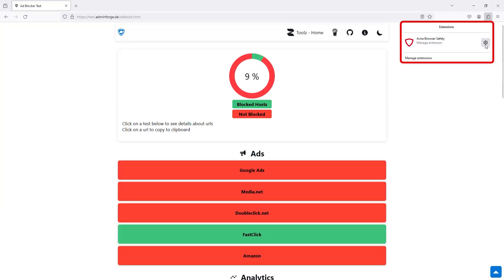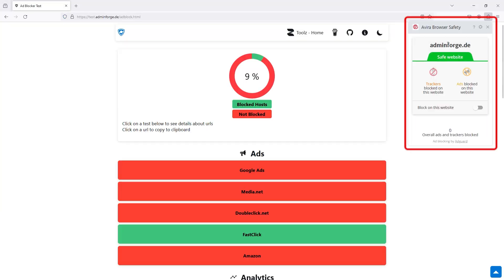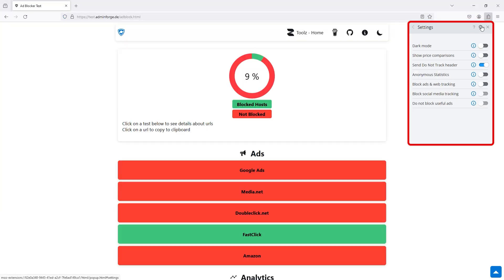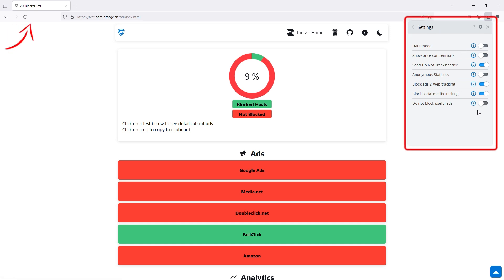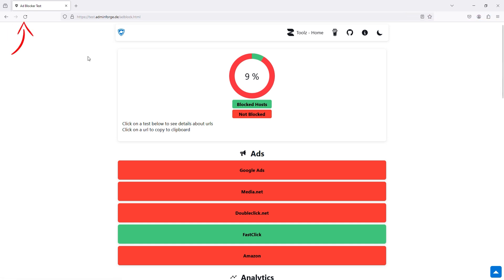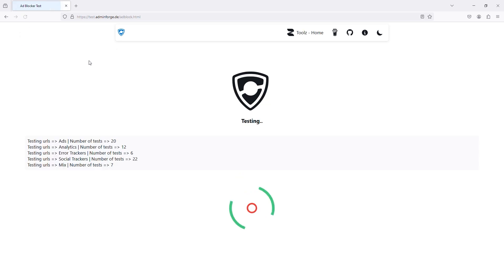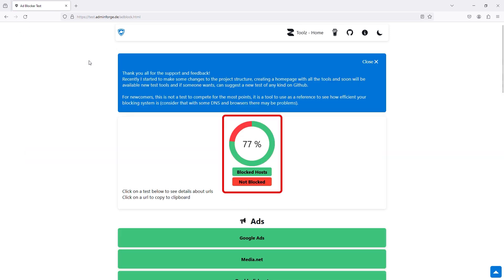Avira Browser Safety is a free tool that blocks ads, while keeping you safe from malicious sites and phishing attempts. On this online test, Avira blocked 77% of annoying pop-ups and banners. But does it block YouTube ads? Let's try it out.